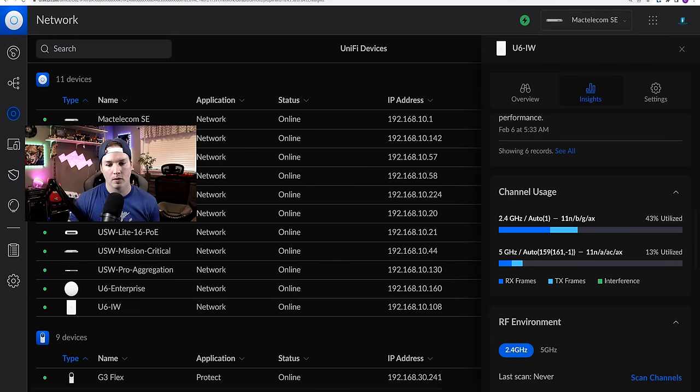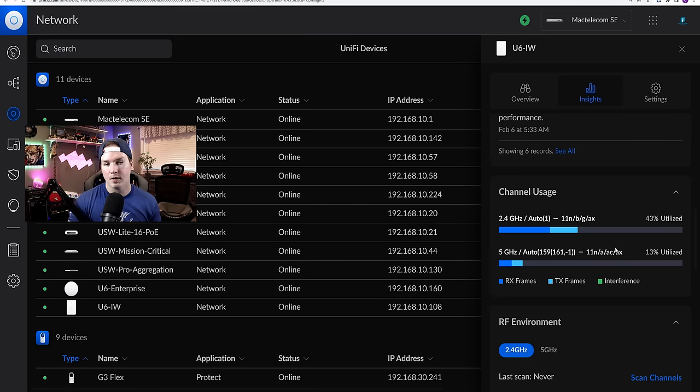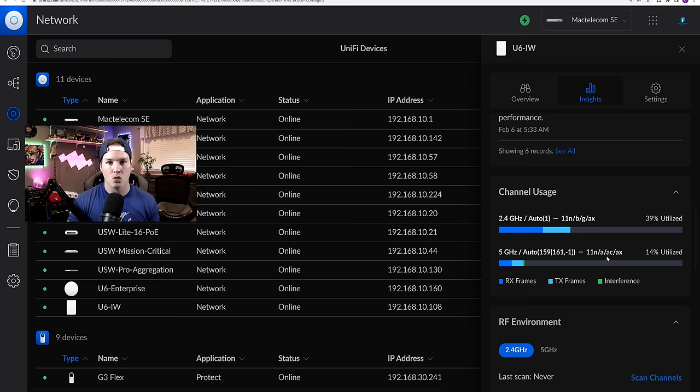Another thing to look at within our access points is this channel usage. And right now, what I want to look for is the screen, which means interference. And as you could tell, there's very little interference within this access point, but it is using quite a bit of data. We'd see our RX frames and our TX frames.